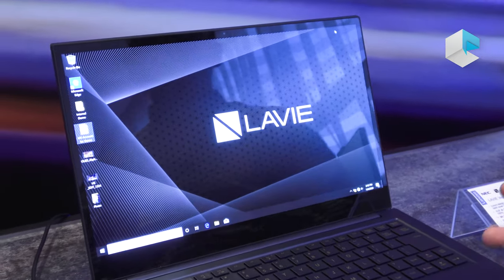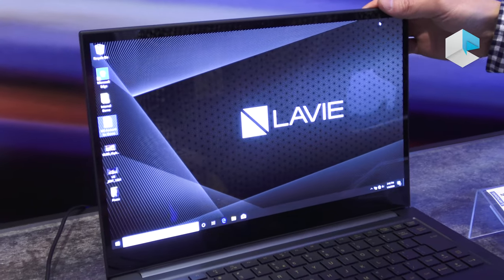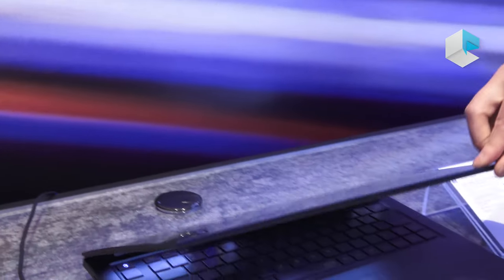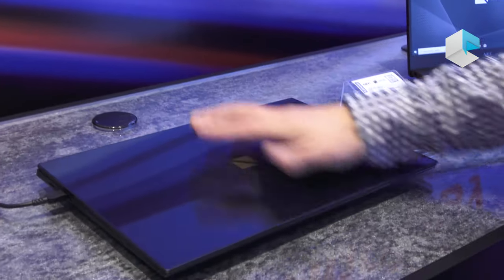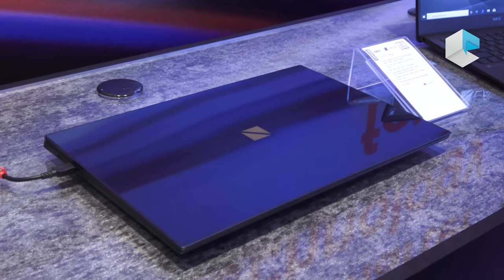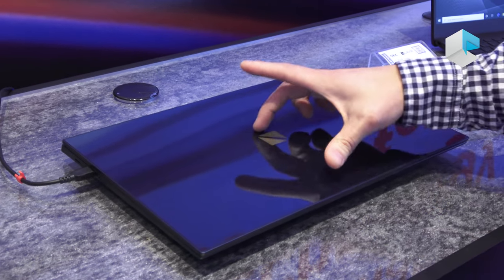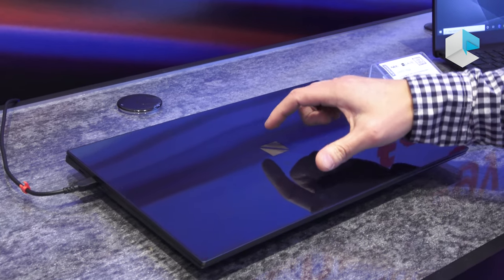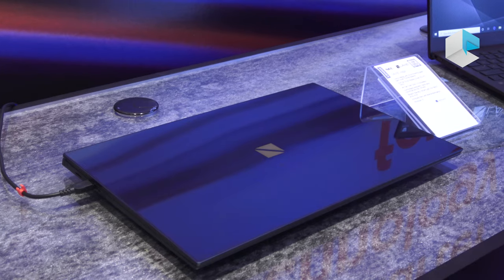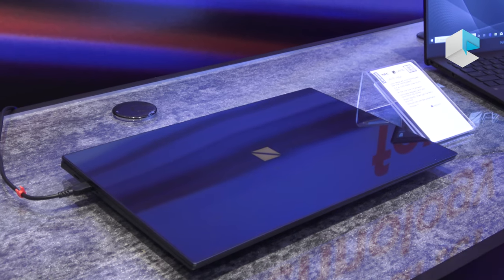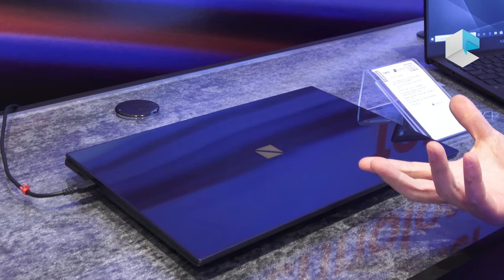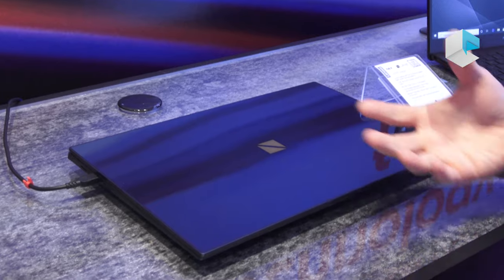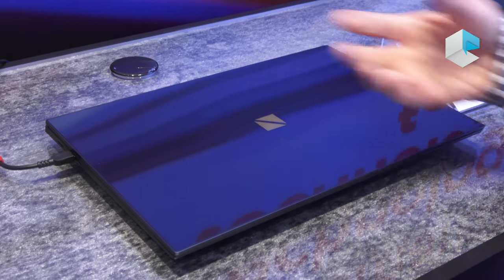Some unique things about this product are the design on top here is a full Gorilla Glass top cover, and also integrated within it is a smart light. So when you're using your smart assistant like Cortana, it'll recognize those features and display the light based on its responses.